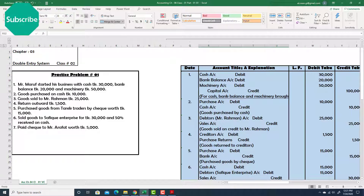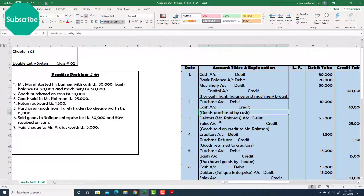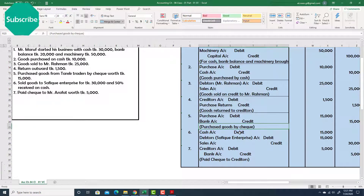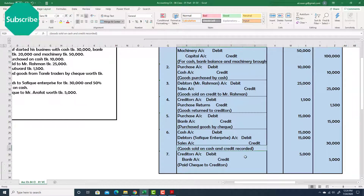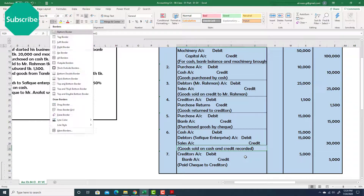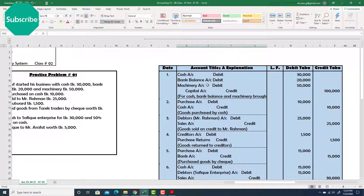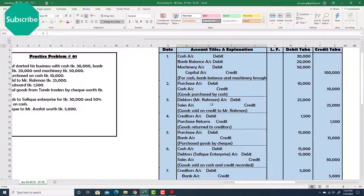We need to put an underline to separate each transaction from the others. Done. Now you can see all the transactions are looking separate from each other.